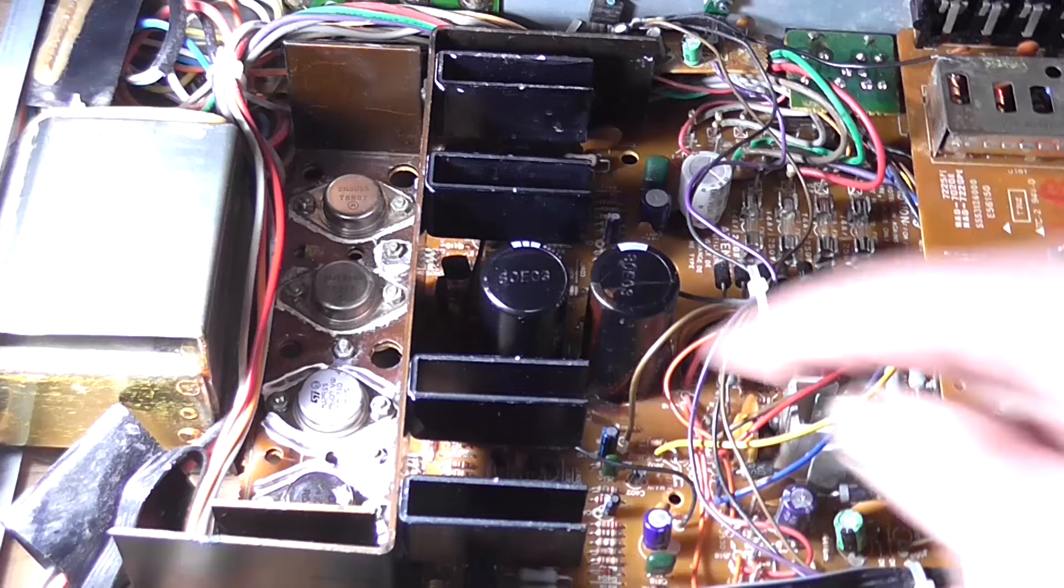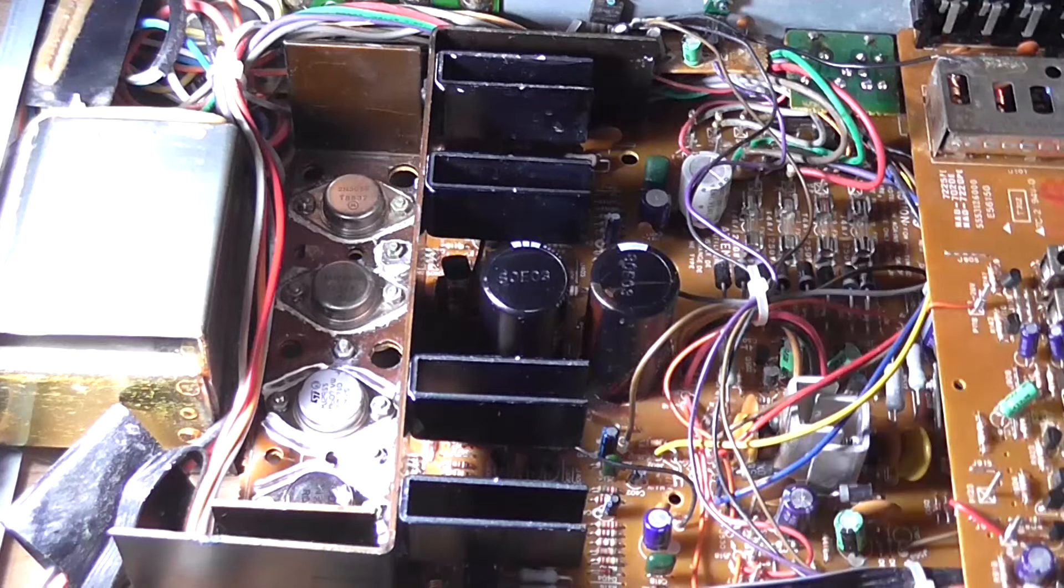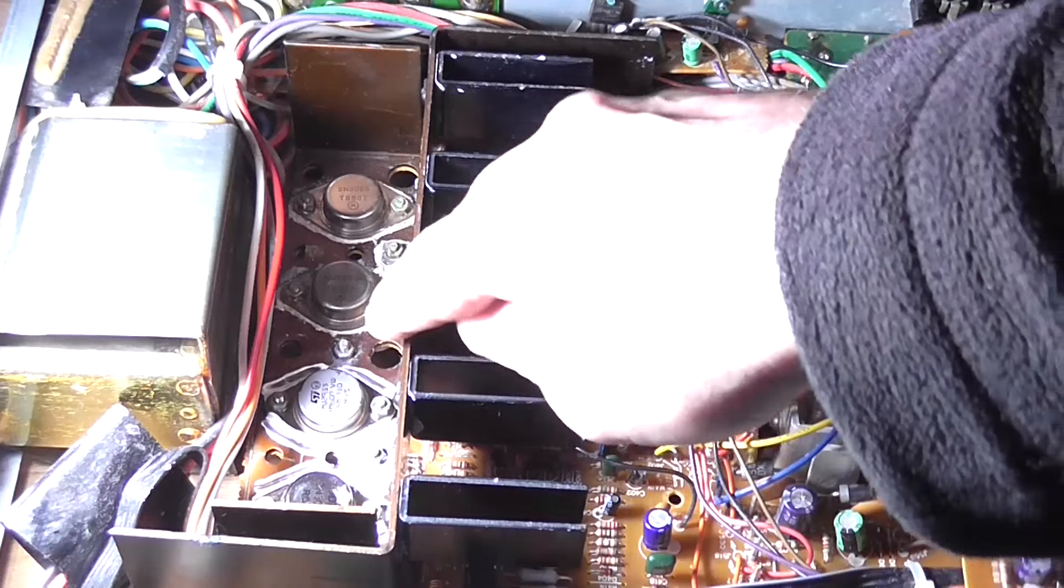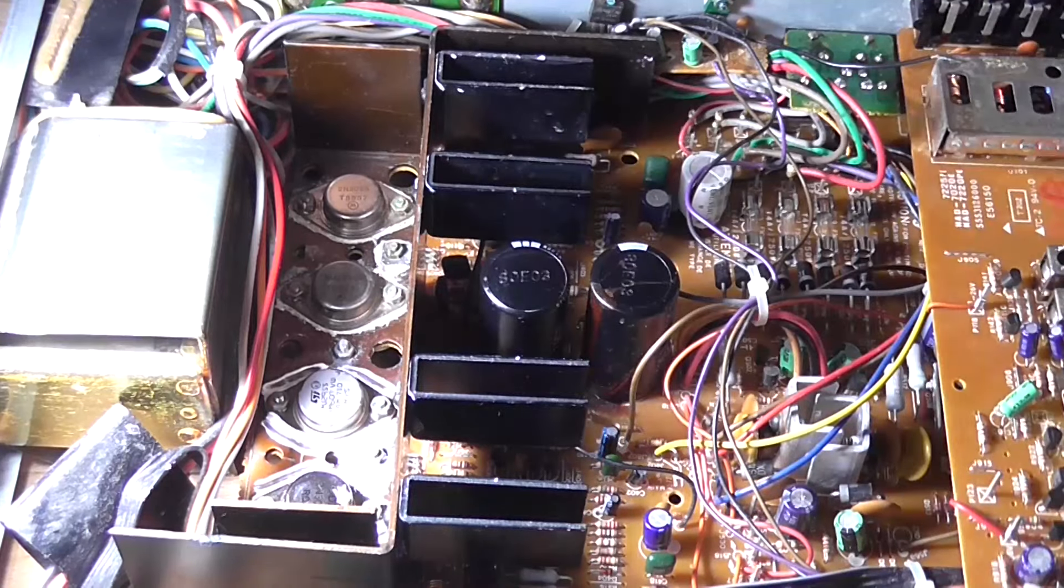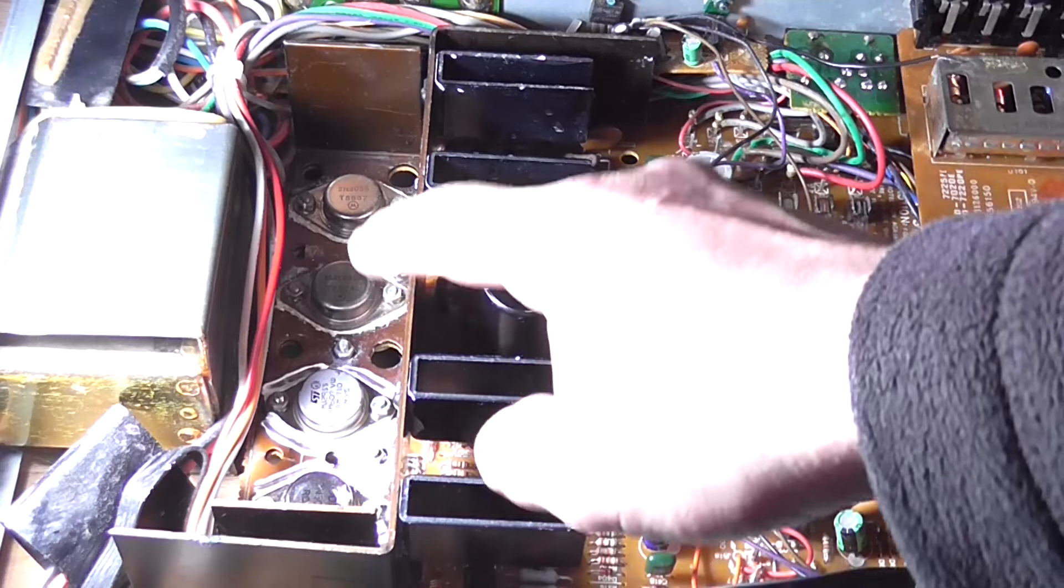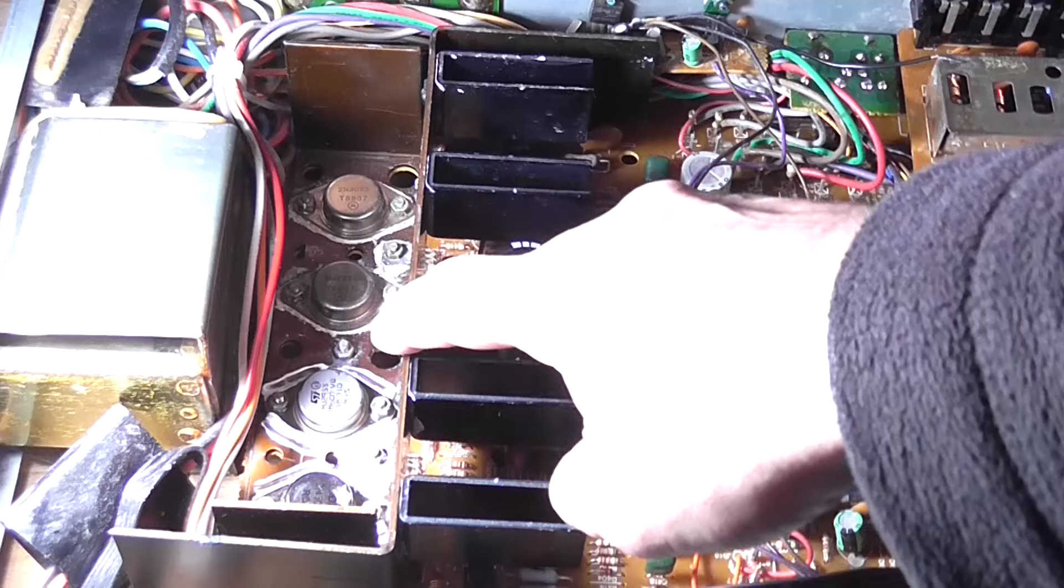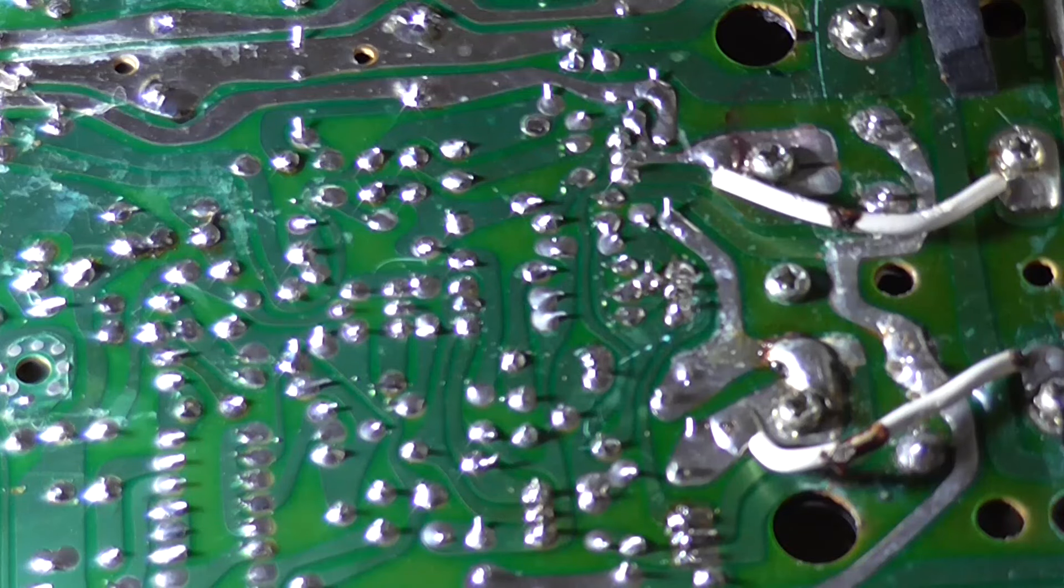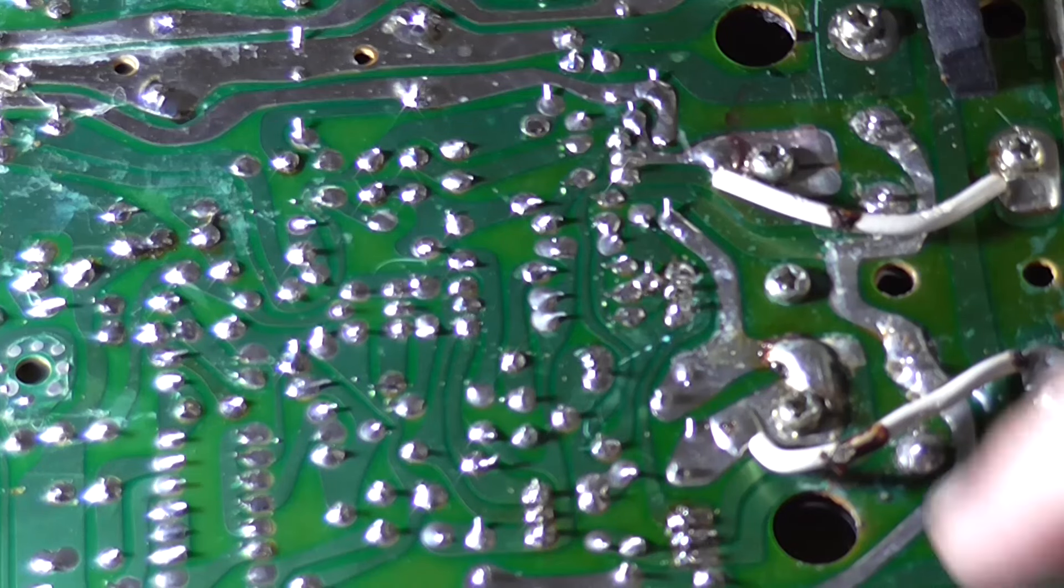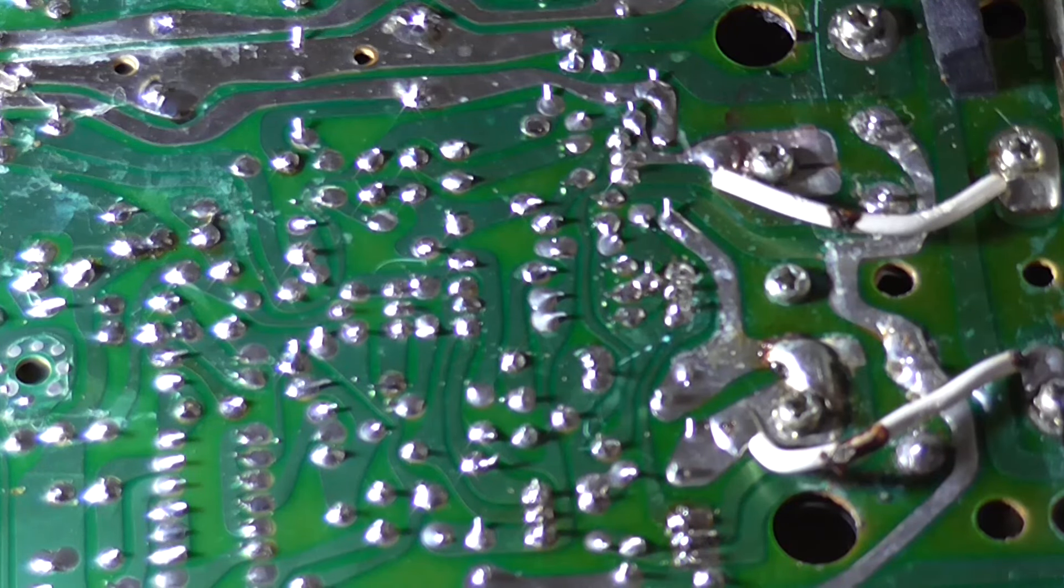but it certainly does explain why the negative going peak of the waveform was all jagged and straight. That's because that transistor actually isn't doing anything, and as that transistor is responsible for the negative going cycle of the waveform, well, that's why it's distorted. So, this brand new transistor is no good.